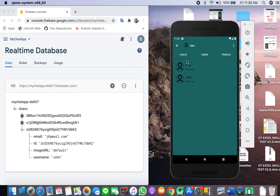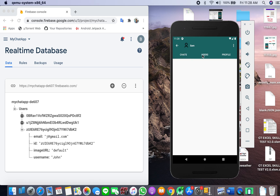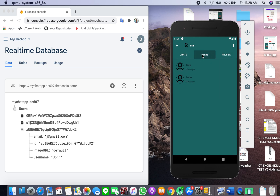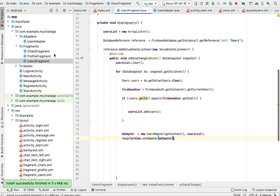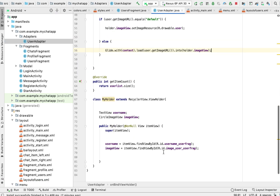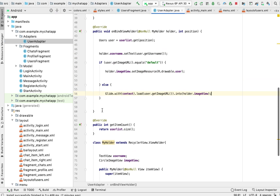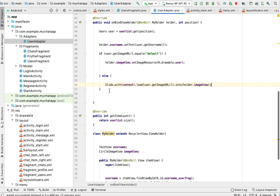For some reason it is changing the color — I'll create a separate tutorial to fix the bugs and look into why it's doing that. But right now let's keep working. When I click on a user nothing is happening, so I want it to go to the MessageActivity. Let's work on that in our adapter.